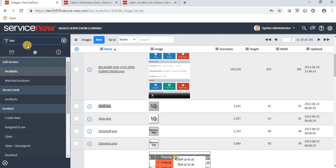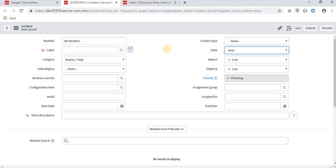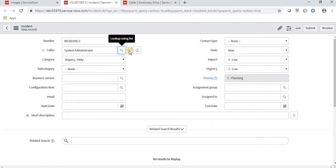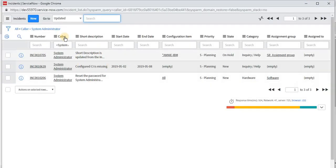Moving to ServiceNow, typing 'incident' and clicking Create New — the icon has been implemented under the caller field. I'm selecting a caller like 'System Administrator', then clicking the book icon. When hovering over the icon, the tooltip message 'Show callers open incident' appears, which matches the message we set using gs.getMessage in the image tag. Clicking it opens a popup showing the list of incidents created for System Administrator.